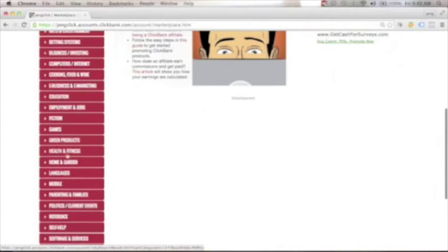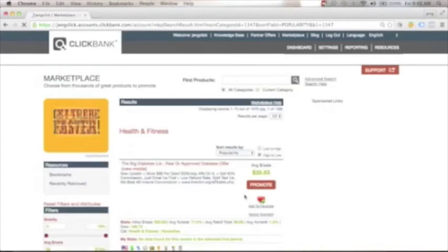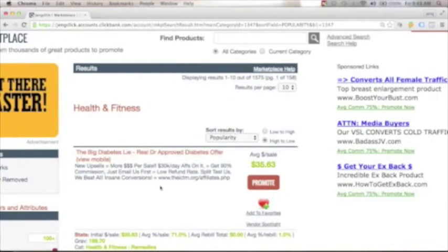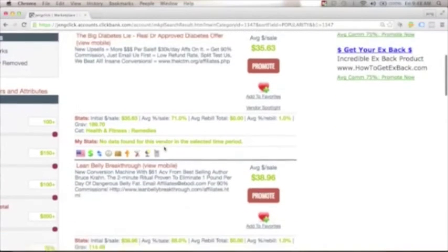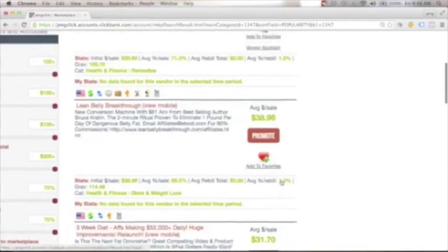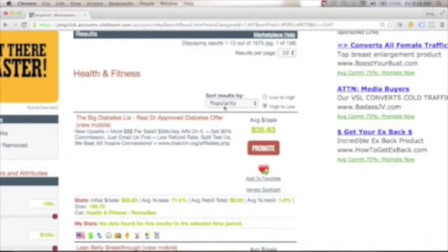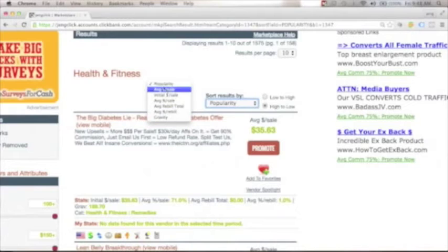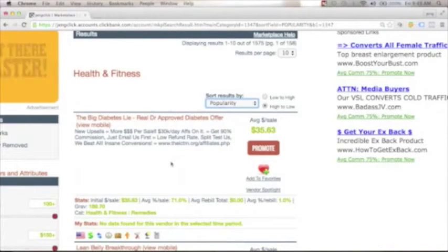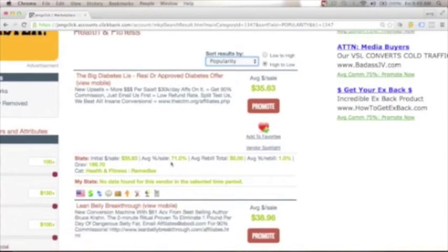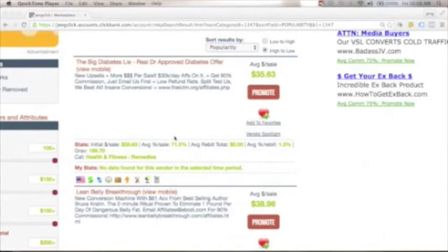From your ClickBank dashboard, click 'Marketplace' and go to the category that fits your niche. For example, under health and fitness you'll see different products — one might show an average of $35.63 per sale, another $38.96, and so on. You can sort products by popularity, gravity, or average per sale. My advice: do not promote any product you cannot stand 100% behind. Make sure you try the product first, and pick one that is related to your positioning for long-term success.